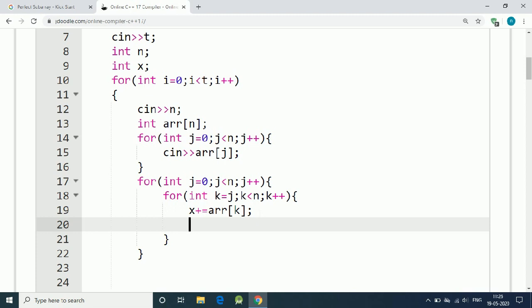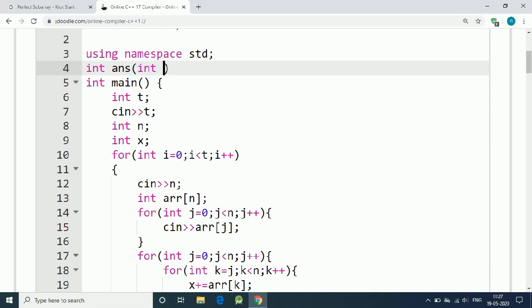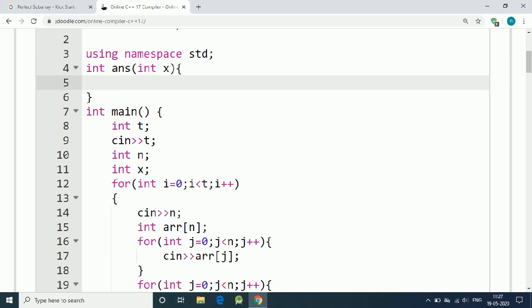We have a function answer that takes input as x. We have to define our function first. It's an integer type function that returns 1 or 0. Int answer, and the condition is int x. Here it's simple, we first have a long double y.